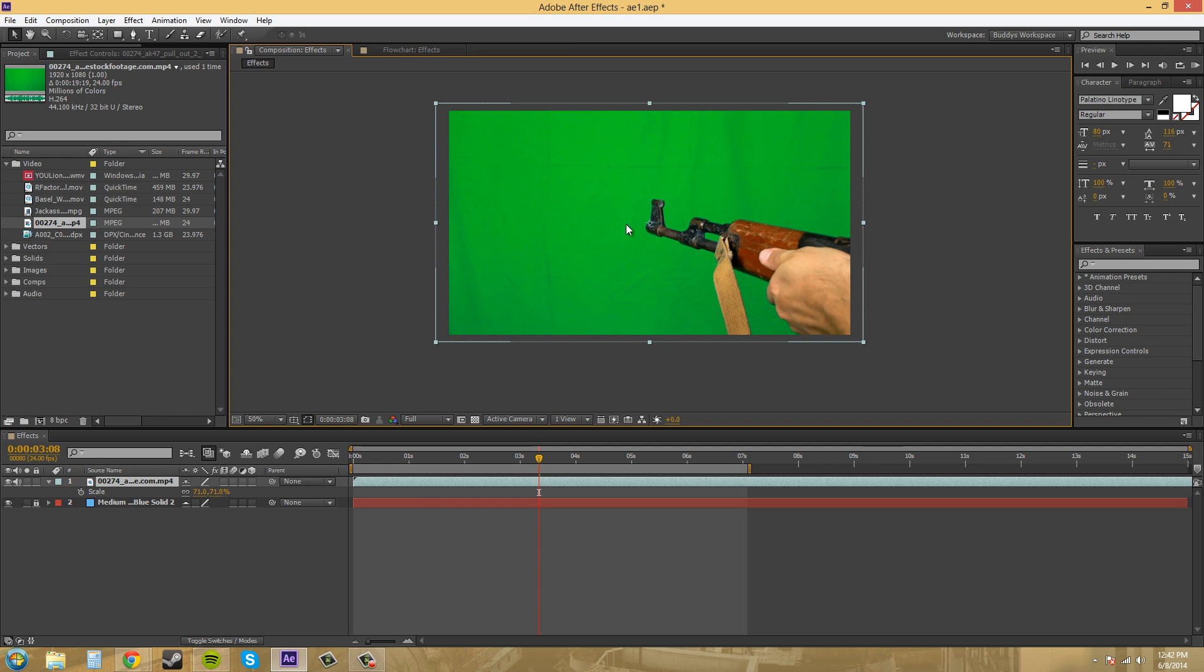There's different techniques and different types of keys and those are just a few of them. There's three different steps you should consider when you're using green screen. Sometimes you don't have control over every single step, but if you do consider these three steps.